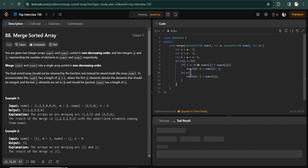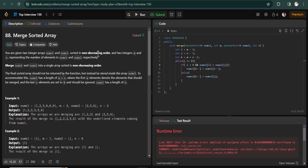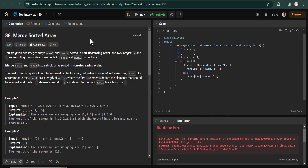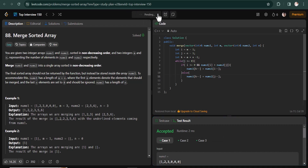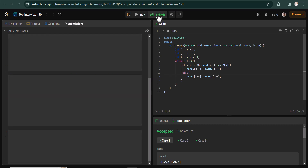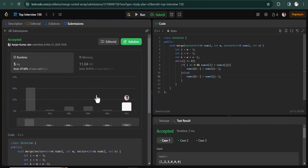After fixing the j-- in the else branch, we compile and run the code. It executes successfully, and upon submission it passes. This is our required solution with a time complexity of O(n). Thank you for watching.